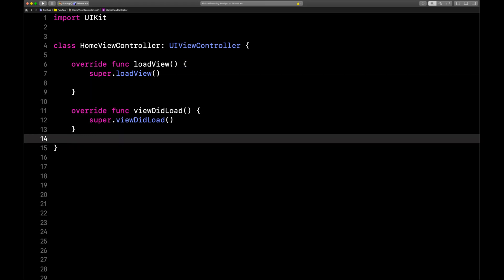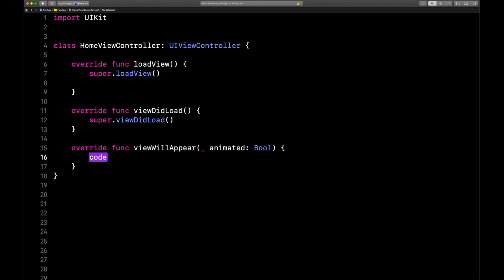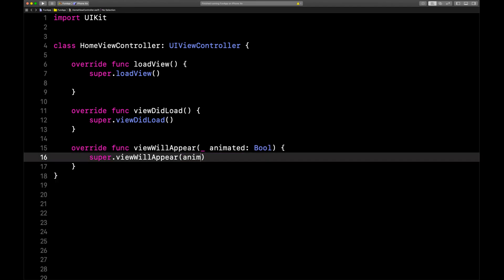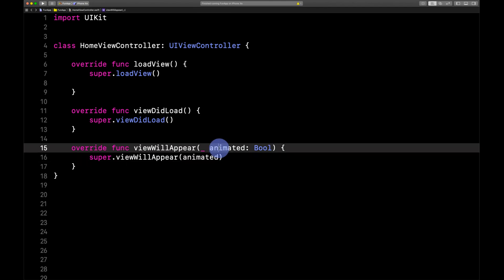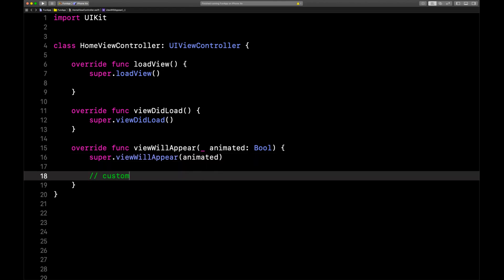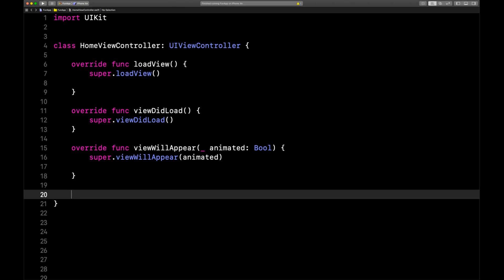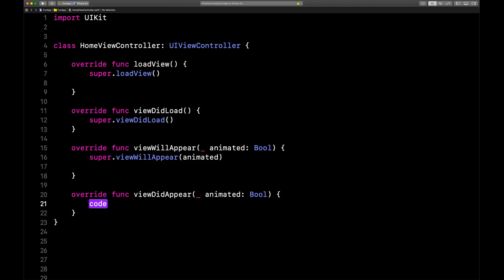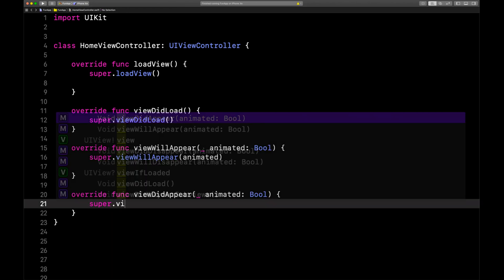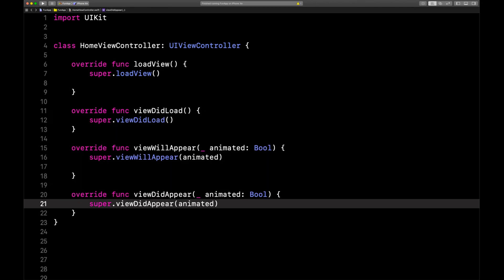There's another one that comes right after viewDidLoad called viewWillAppear. We'll call super.viewWillAppear and pass in animated, so that Apple's code runs before we do our custom stuff. And there's another one called viewDidAppear — super.viewDidAppear, same as before, pass in animated.